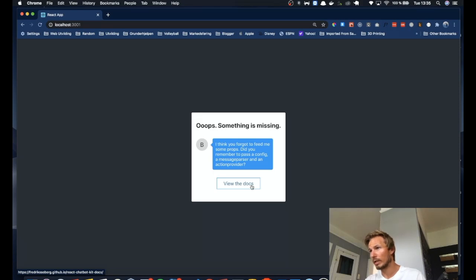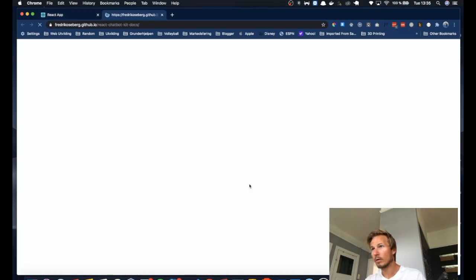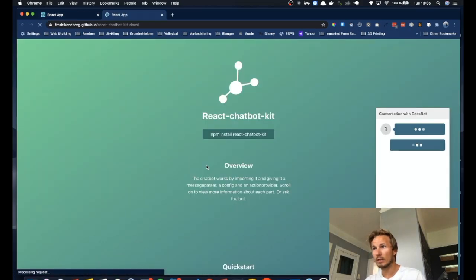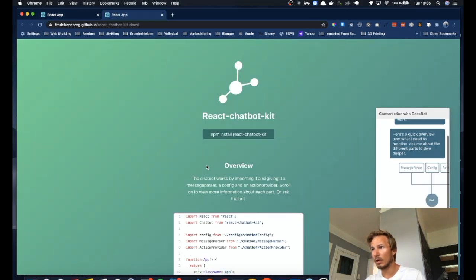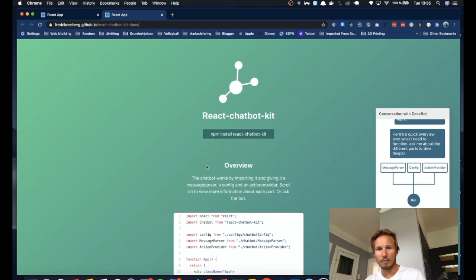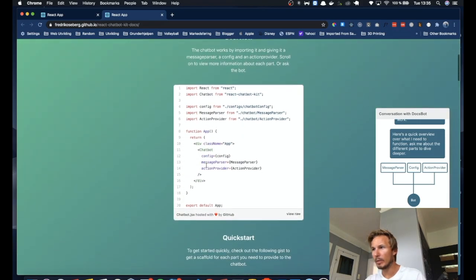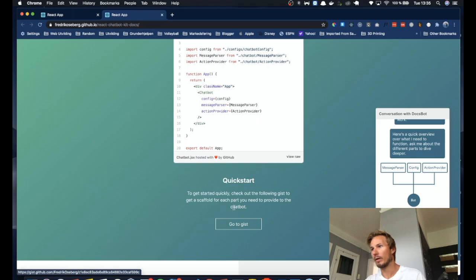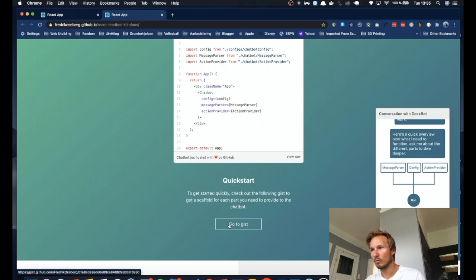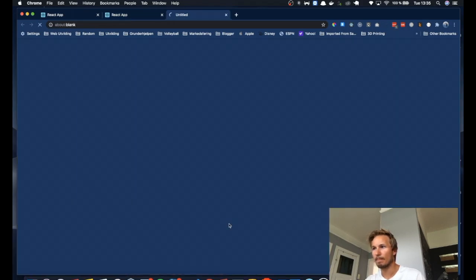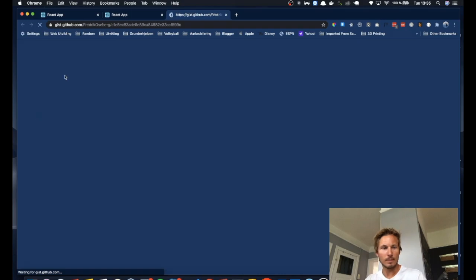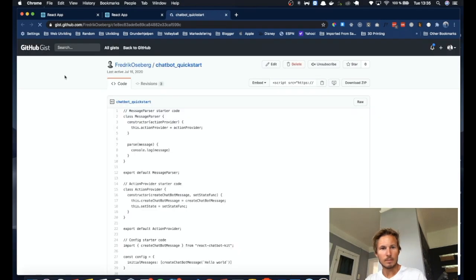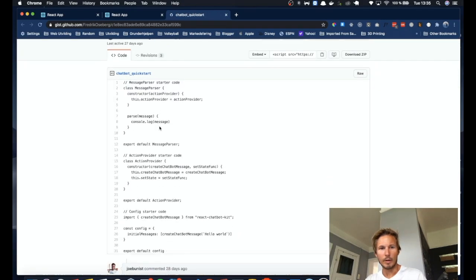So if we click that, we get a link to the docs. And if we scroll a little bit down, we can open this quick start here. So under the header quick start, you can hit go to gist. All right, so now we're going to do three things.